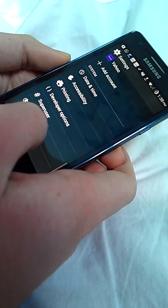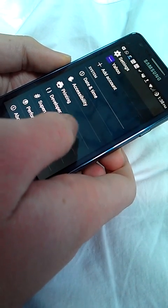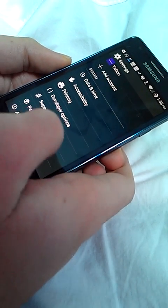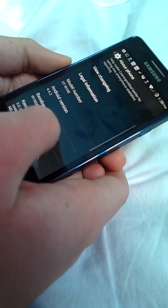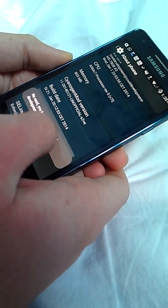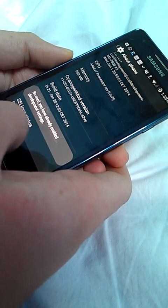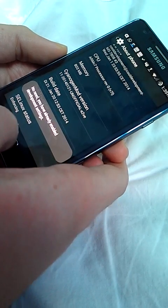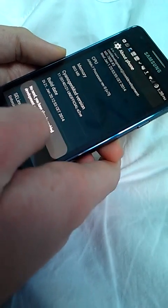It's fair performance. And developer options, if not available, go to About Phone then press seven times on the build number.